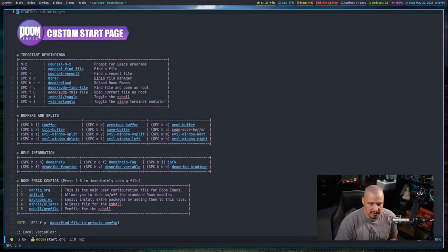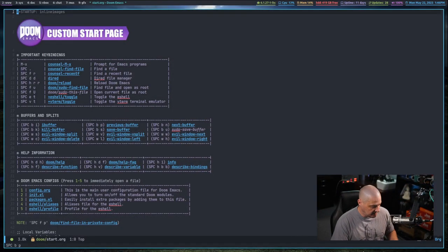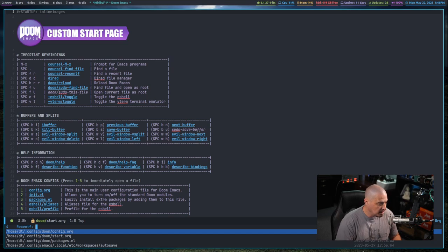iMenu is essentially a menu that allows you to quickly navigate and jump to certain locations within a document. For example, let me switch over to my desktop and open up an org document.